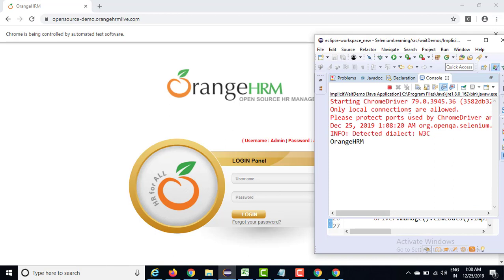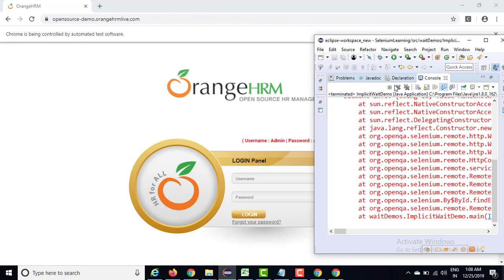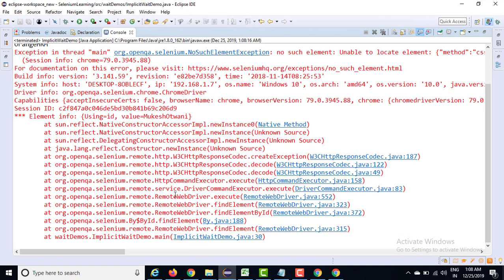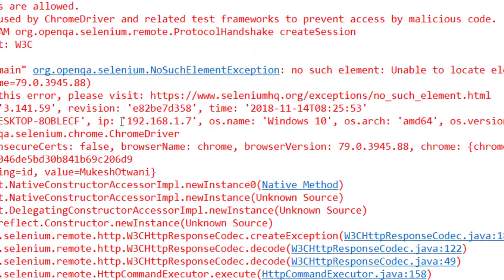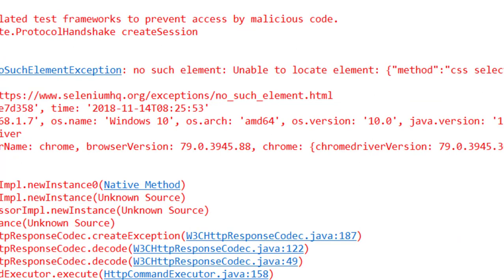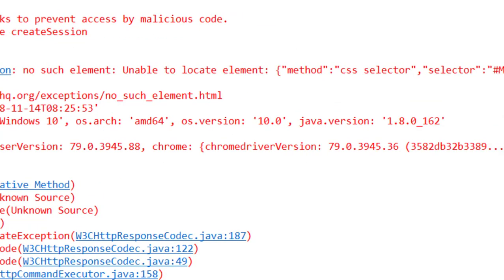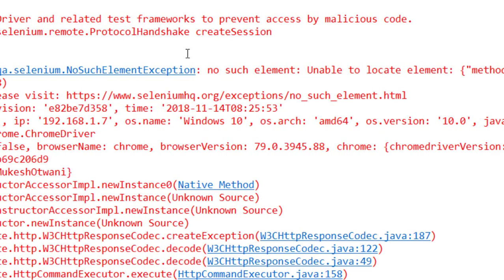Just notice one thing - you can see even the page loaded, but it did not fail. It is waiting for 10 seconds, and once you cross the 10 seconds, then it will fail. And it failed now. If you try to read this particular exception, it simply says that I am trying to find an element with this particular ID which is Mukesh Watwani, which does not exist, and it is going to throw no such element exception.